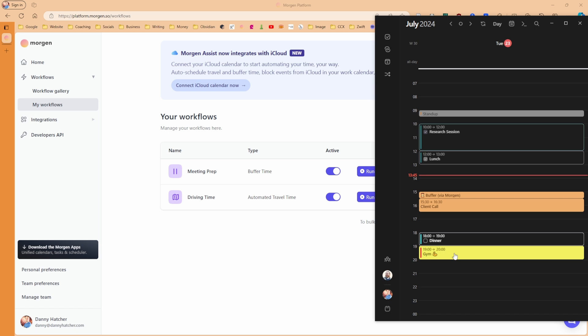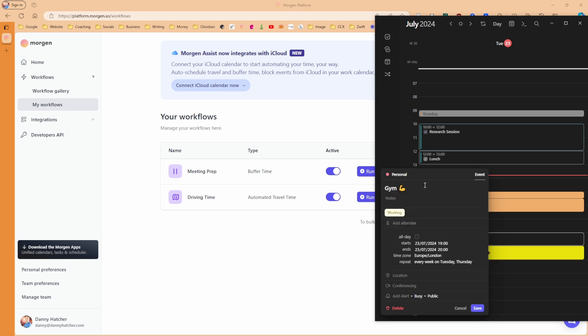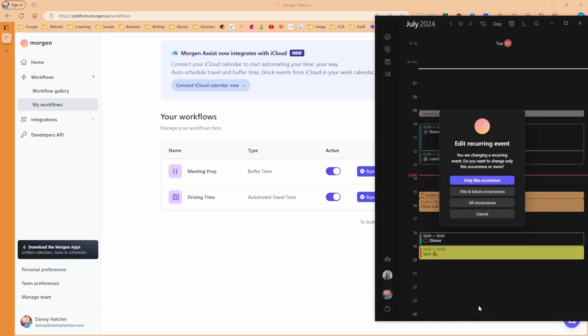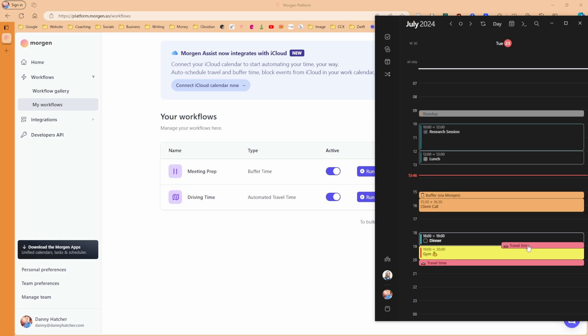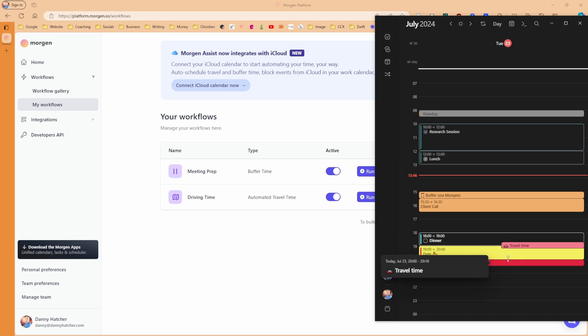But when we look in the calendar, the gym doesn't have any travel time or buffer time for the travel time, and that's because when we look into the event, there's no location. So it can't calculate the travel time because it needs a location to work out how long it's going to be. Now I've added a location for the gym that I'm going to go to, I click save.